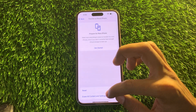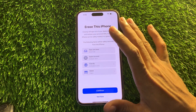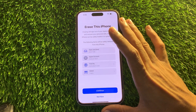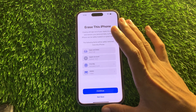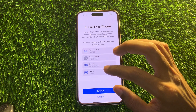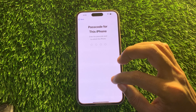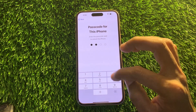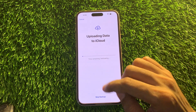Then click on Erase All Content and Settings. Don't worry — we are not going to actually erase your iPhone or reset it. You won't lose any of your data, and it won't ask for your Apple ID when it's done. It's just the process you have to follow. Click on Continue, click on Erase iPhone, enter your iPhone passcode, and then click on Skip Backup.